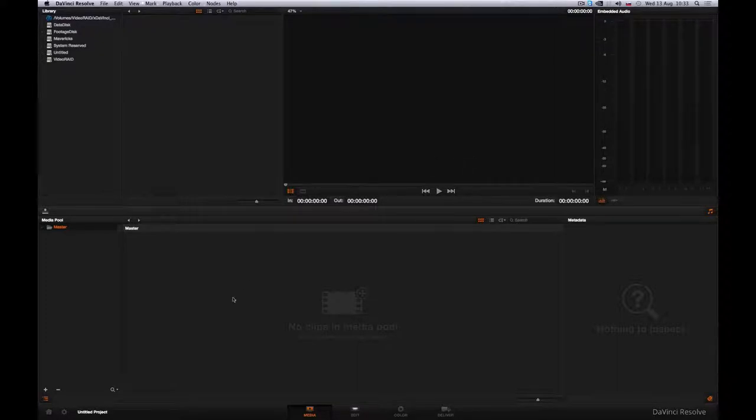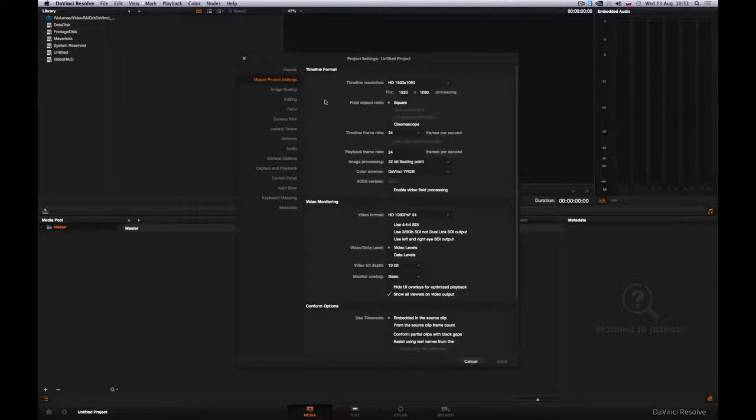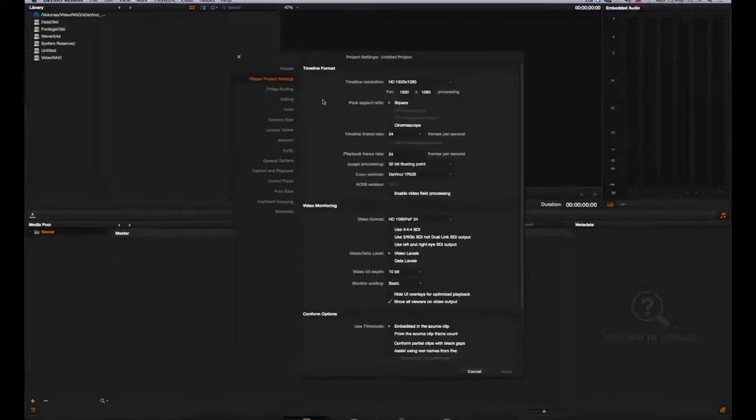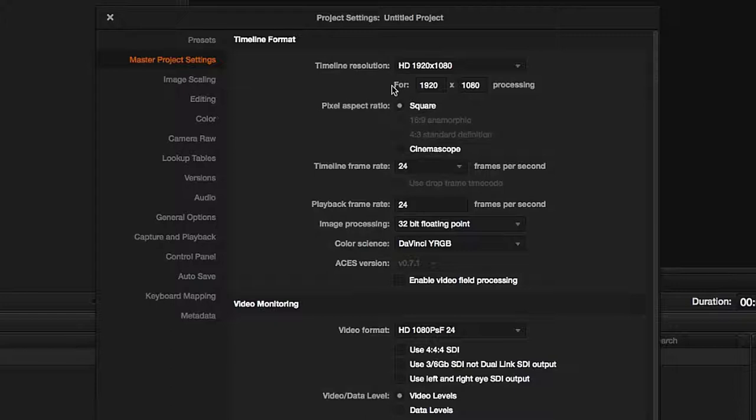So we have set up and checked the application, and now we're ready to set up our first project. One extremely important parameter which has to be set before we start working on a particular project is the timeline.